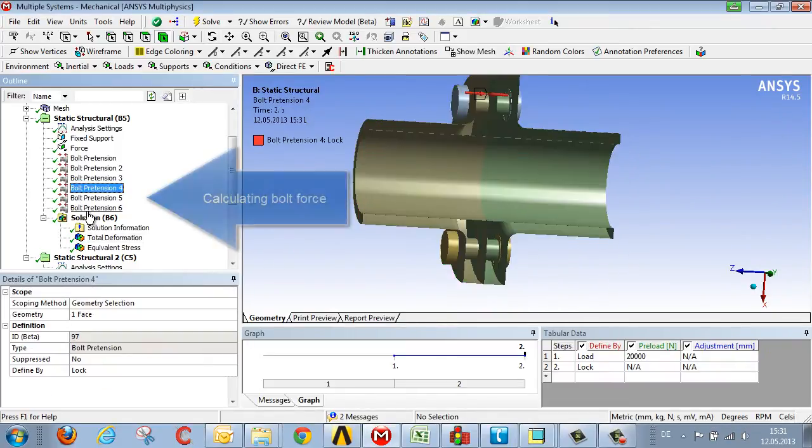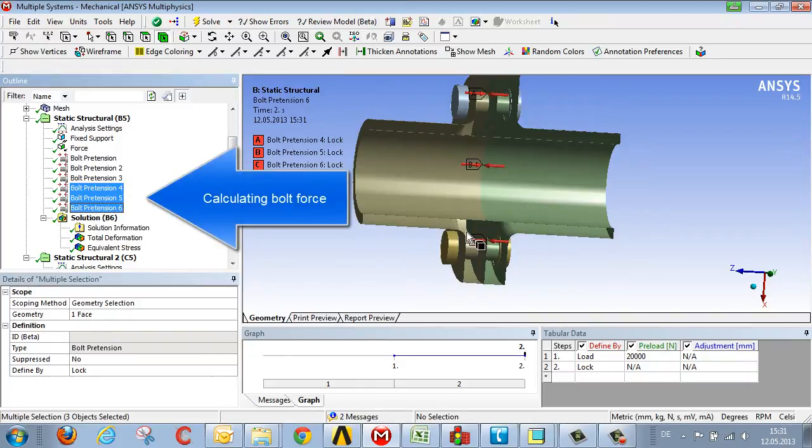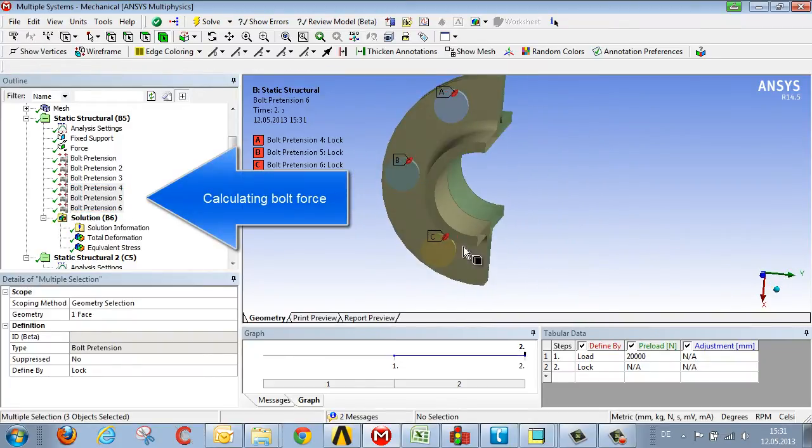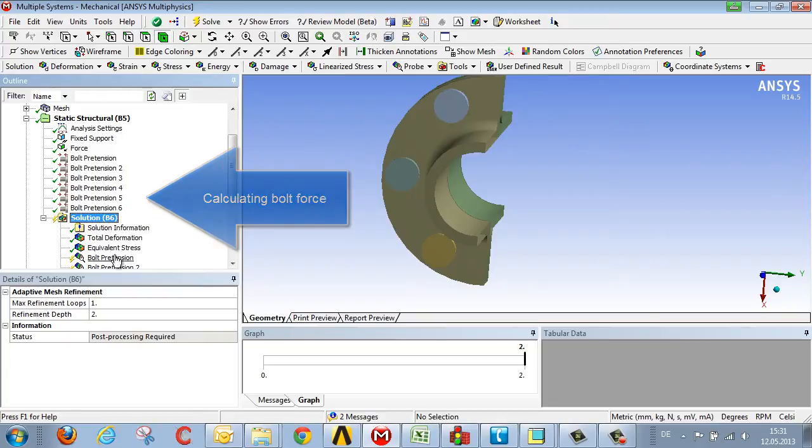We drag the boundary condition, the bolt pretension, onto solution, which brings us three additional results in terms of the forces exerted on the bolts.